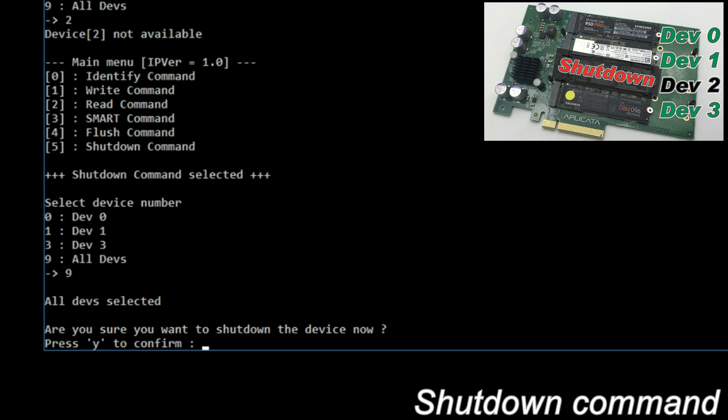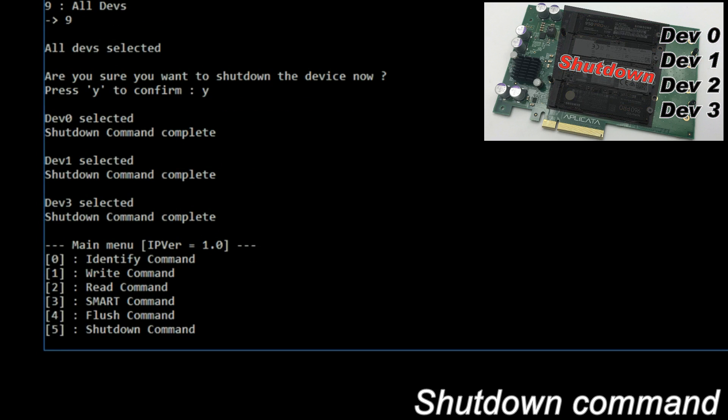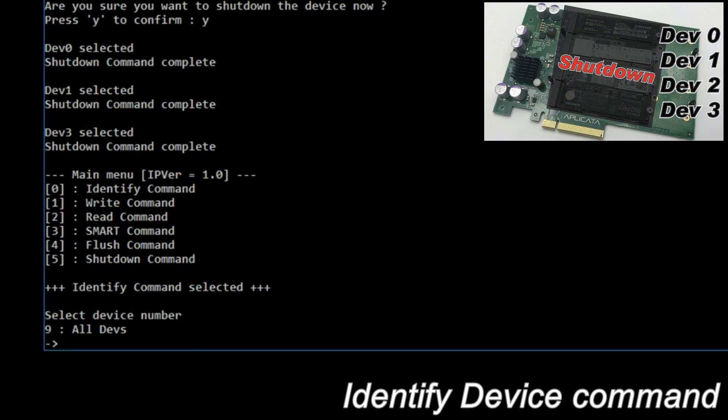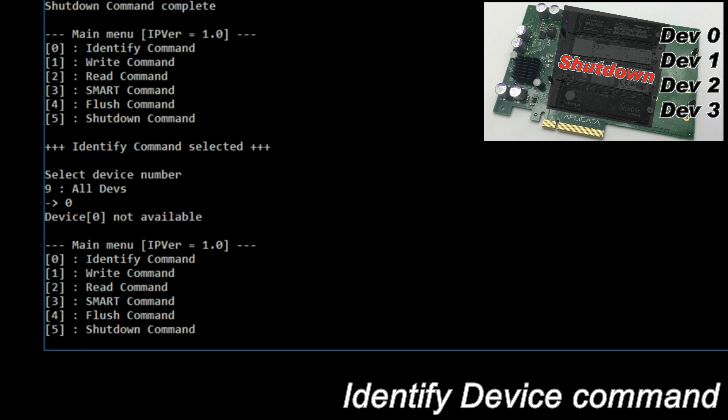Shutdown all devices. Identify device command again. No devices are detected anymore.